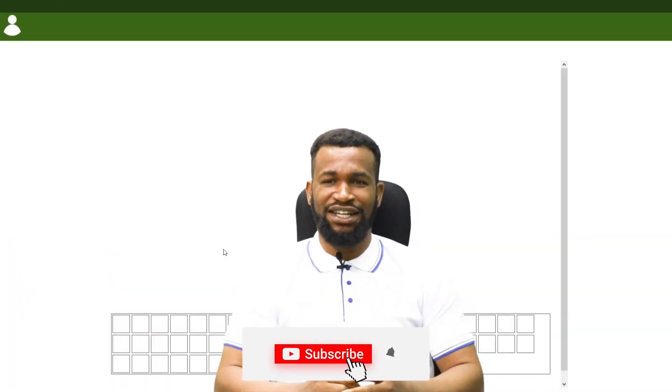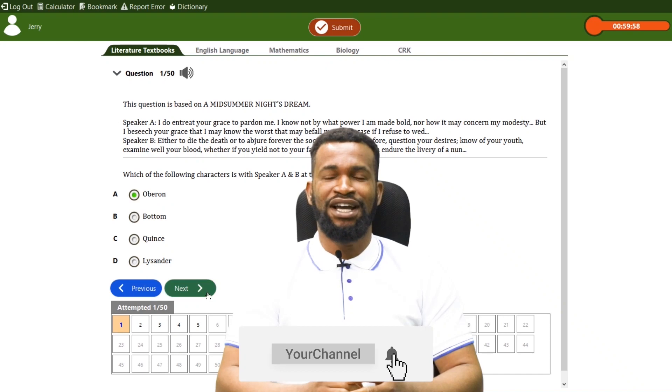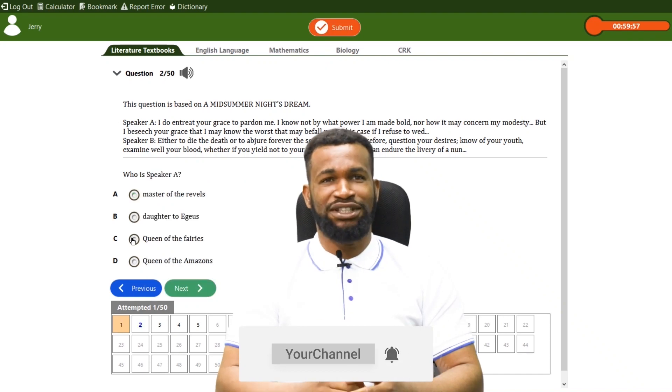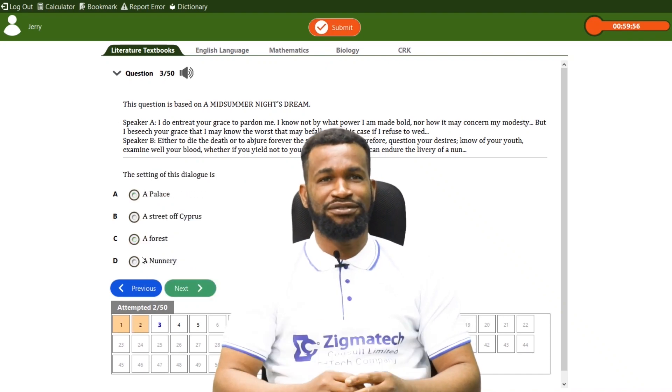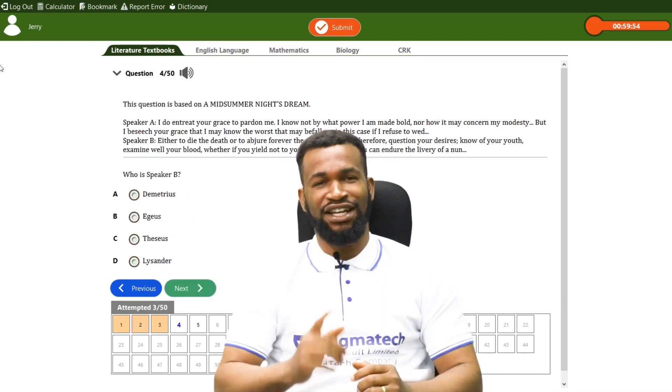Please subscribe to our channel and turn on the notification bell to get notified on new videos. Are you ready for this class? Okay, let's get started.